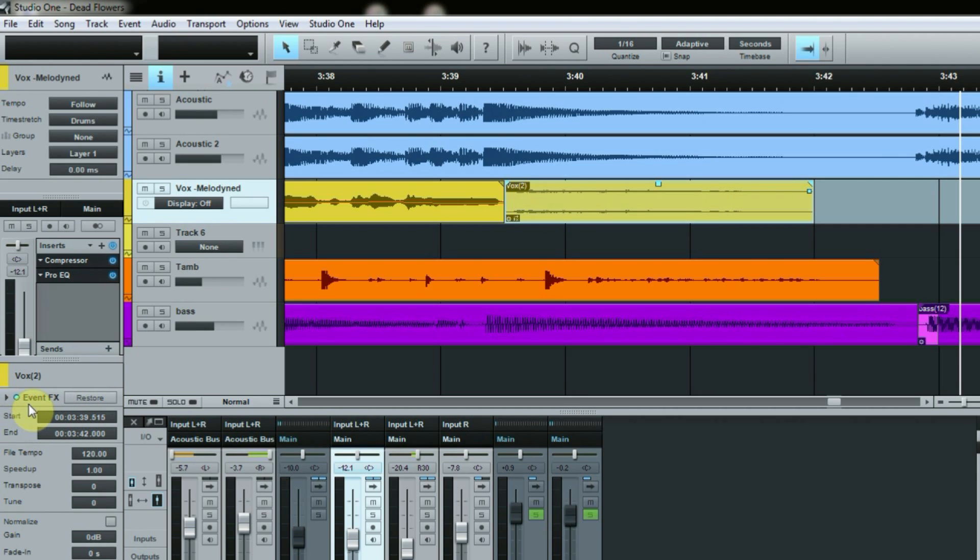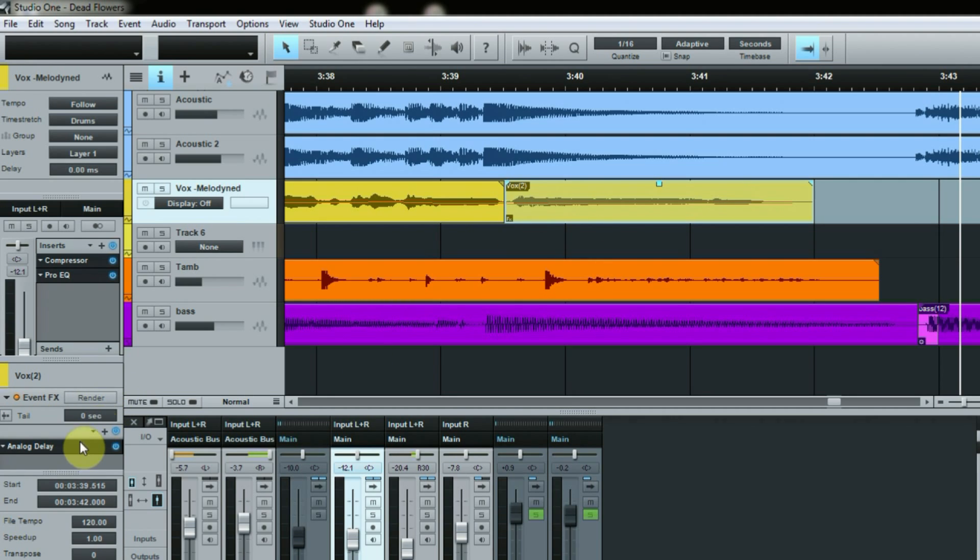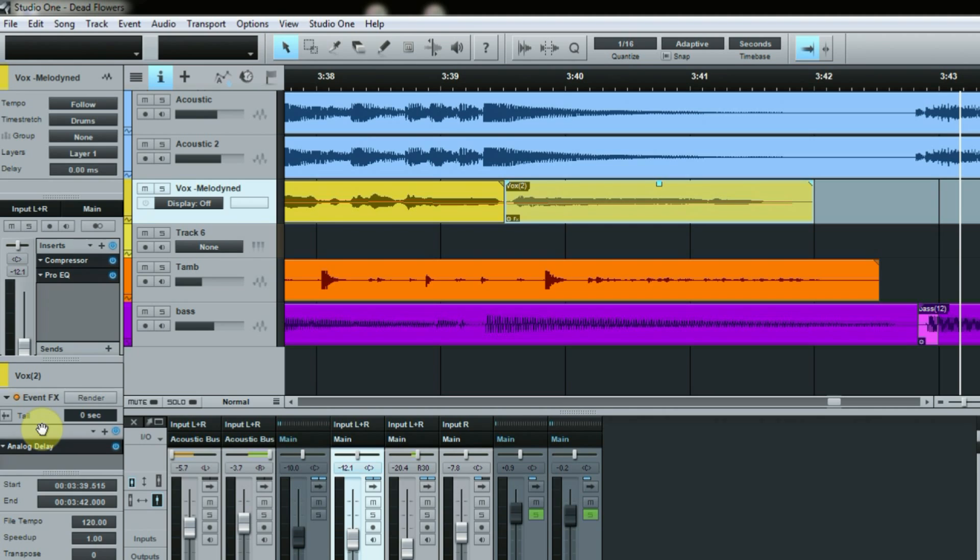But if I'm not happy with this I can do a restore and get it back. Also it has a tail feature so I can add seconds onto the tail if I want the echo to tail off a little bit more into the song as the song goes on. I could certainly do that, it's got that ability.